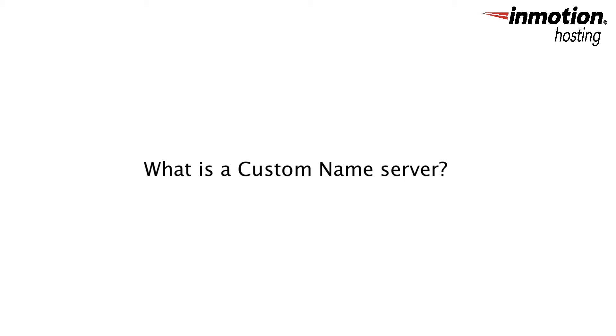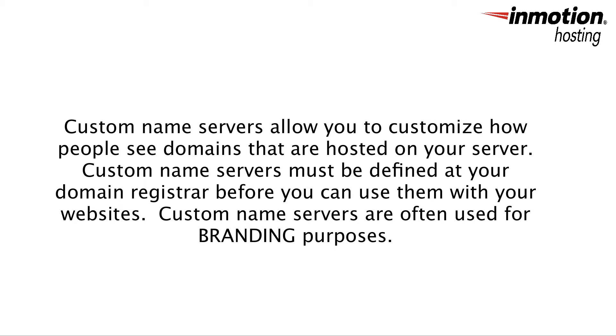Before we can go into using or setting up the name server in your WHM, let's first understand what a custom name server is. A custom name server allows you to run your own name server to respond to DNS requests for your domains.